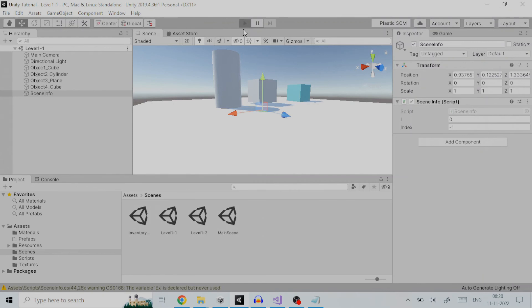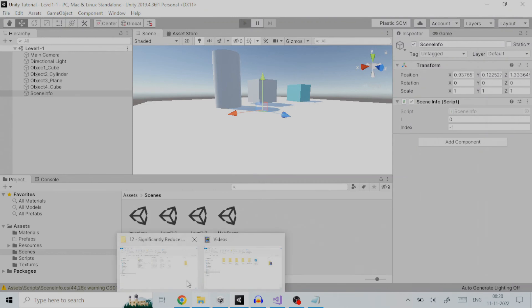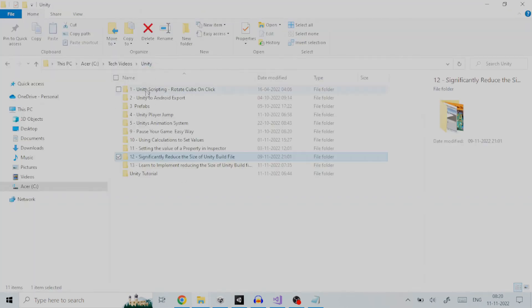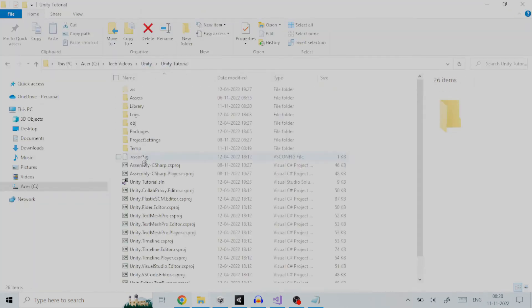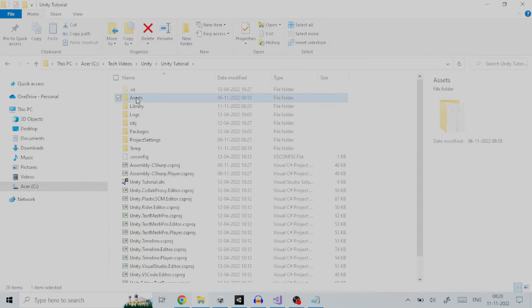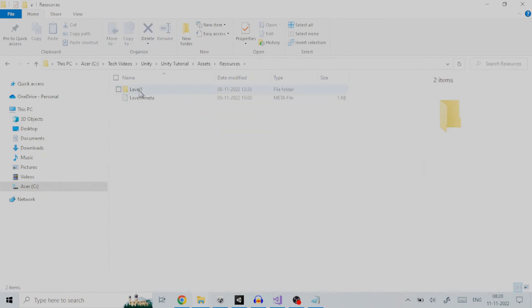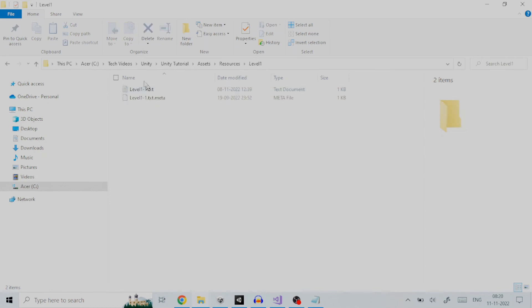Remember that the script will automatically create a folder in the resources folder with name mission or level number. In our case the scene name is level 1 hyphen 1. So, running the script will create a folder named level 1 and inside it there will be a text file named level 1 hyphen 1. This will consist of all the game objects in the scene along with their transforms.